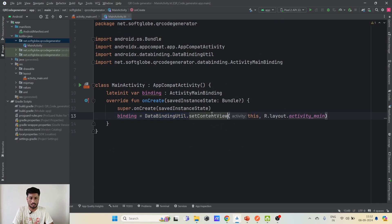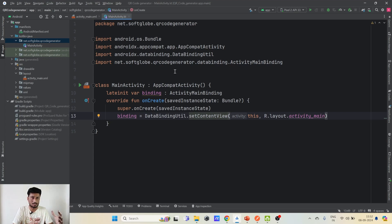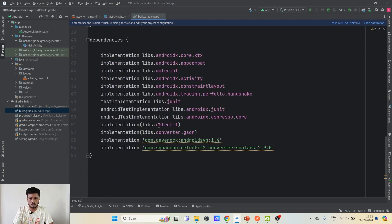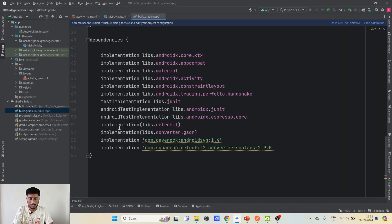Going to the MainActivity — first, since this API directly returns an SVG file as the QR code, we can't use Retrofit in the usual way because it generally deals with JSON parsing. We need to parse SVG as well, so we need to add some dependencies. I'll provide the links and dependencies in the description box. There are two libraries: one for Retrofit itself and one for the converter.